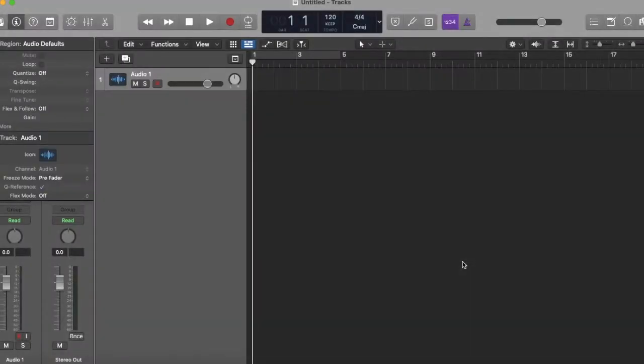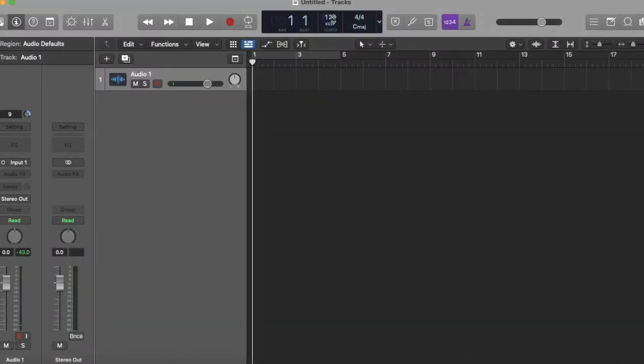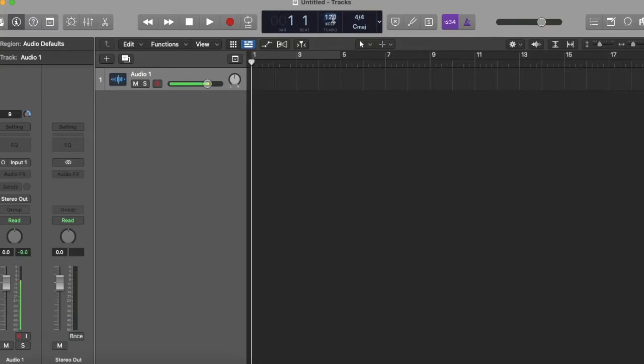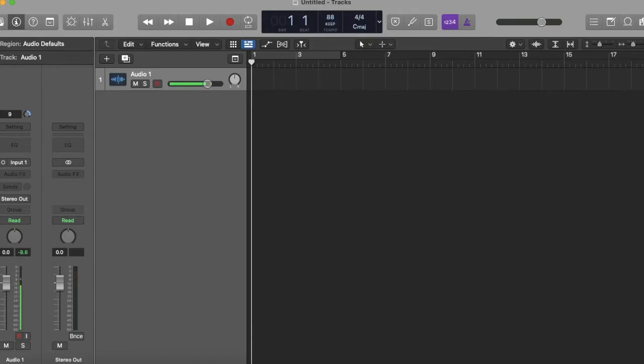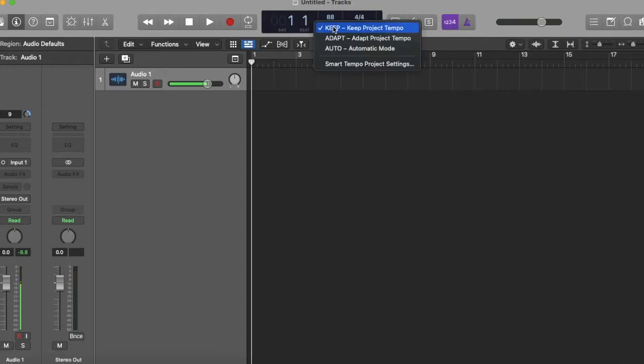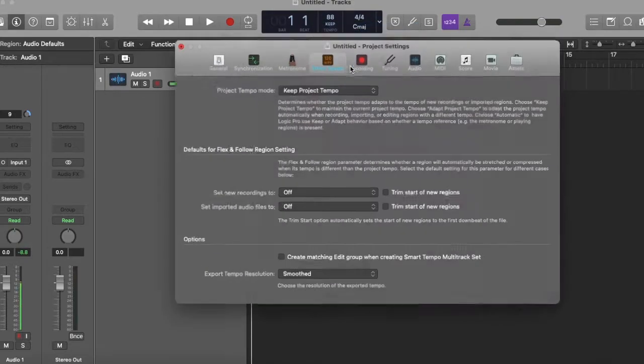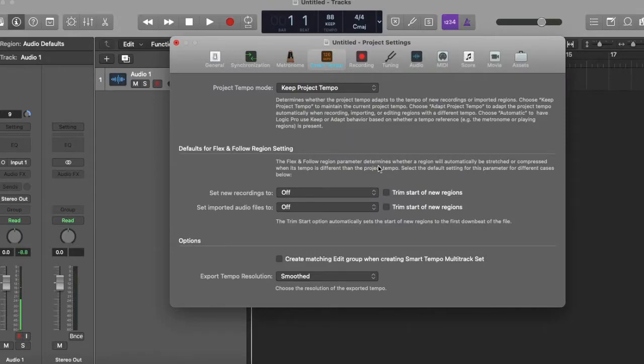Now it's time to set the tempo for your project and also adjust some settings to make mixing a little easier and more automated. Here you see that the default beats per minute is 120, so I'm going to go up top, change that to 88, and then right underneath I'm going to click keep. Then on that drop-down menu I choose smart tempo project settings.